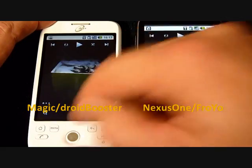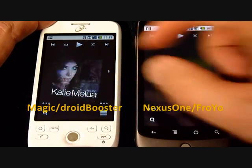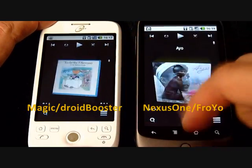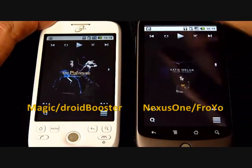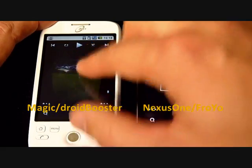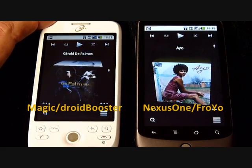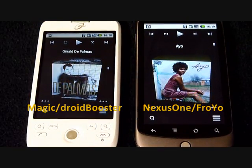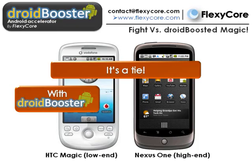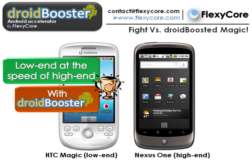With the music player, we observe again that the two phones run the application equally smoothly. Droid Booster makes the HTC Magic run 10 times faster and match the performance of the Nexus One. And as you can see, we can now play with the 3D UI without any trouble, just like with the Nexus One. So in this fight we can conclude, we have a tie between these two phones. And using Droid Booster, this low-end phone runs at the speed of a higher-end device.